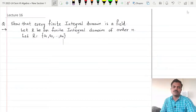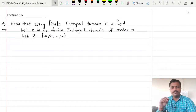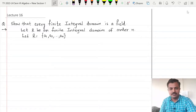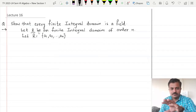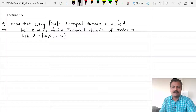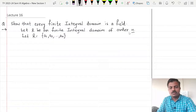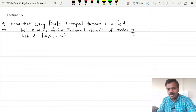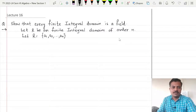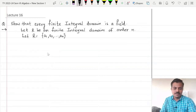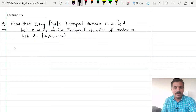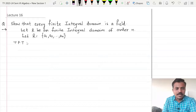In this class we are going to show that every finite integral domain is a field. I have started with an integral domain R which is finite. Since R is finite it is going to have some order, so we are calling that order as n and we are calling the elements of R as a1, a2 up to an. So for simplicity we are calling those elements as a1, a2 up to an. Now we have to prove that R is a field.